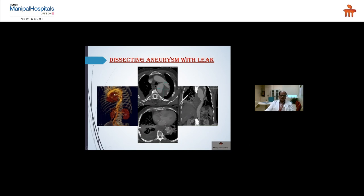An interesting case: a patient presenting to the ED with severe chest pain had a chest X-ray showing moderate right pleural effusion. A thoracic surgeon placed an ICD, but only blood was coming out. CT angiography revealed a Type II dissection with a very large false lumen and leaking into the right pleural space — which is very unusual, as aortic leaking typically goes to the left pleural space. This was managed conservatively by placing a stent to block the entry site.